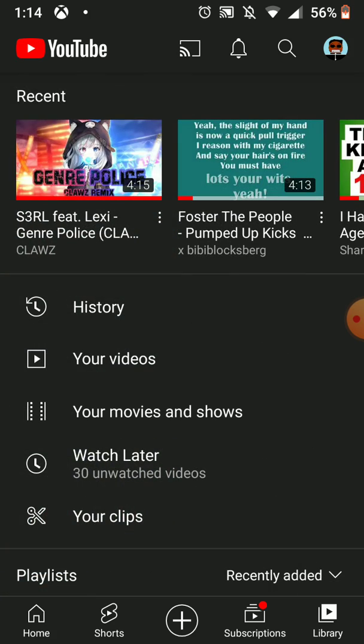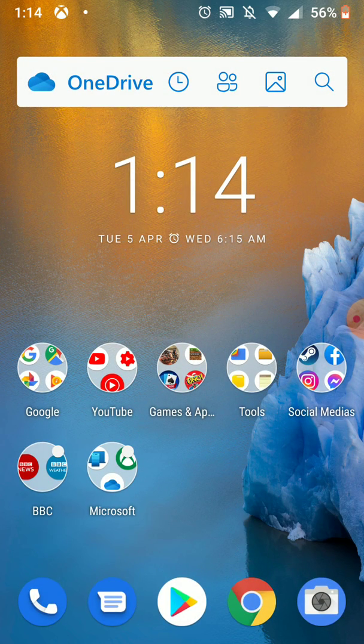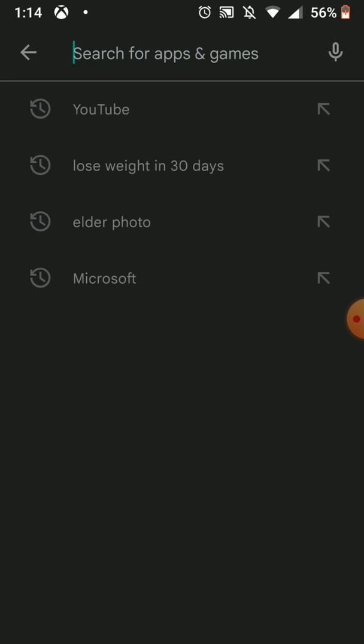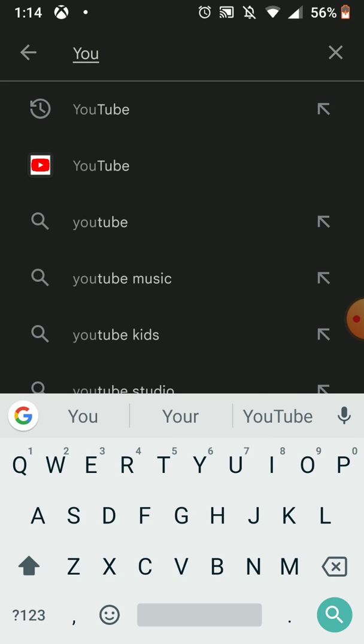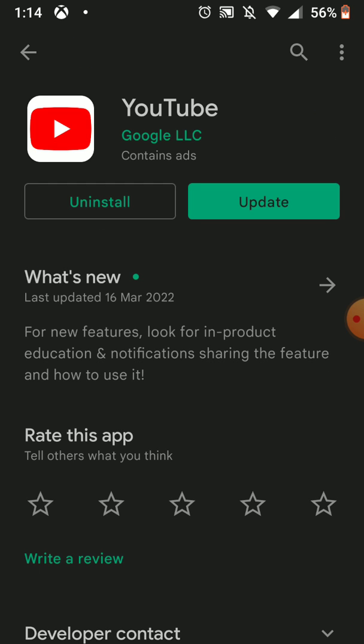So first of all we're going to go to the Play Store, because the one you haven't updated is this one. This is the one. So you haven't updated this YouTube, right? So first of all what you need to do is update the latest version of YouTube.